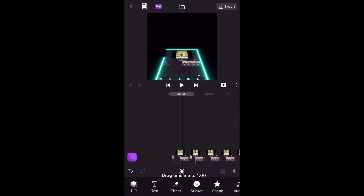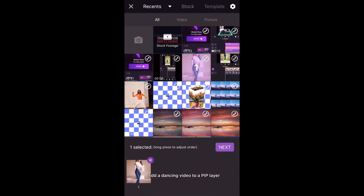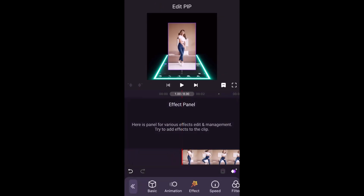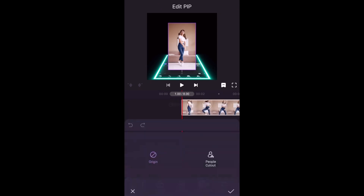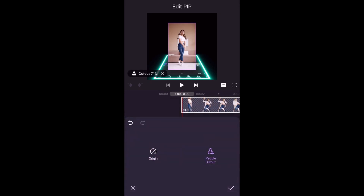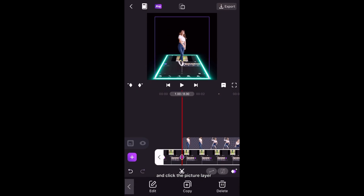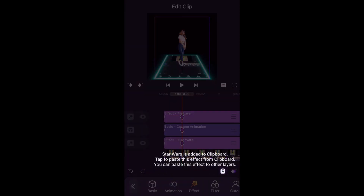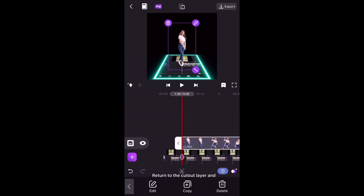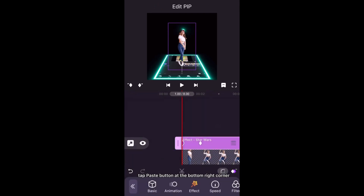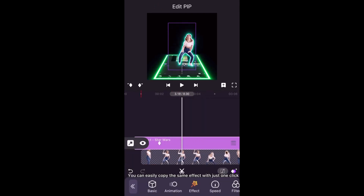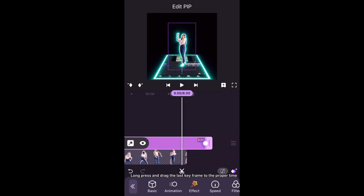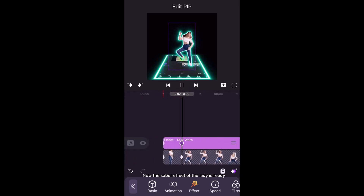Now we have finished the combination of Meta effects: 3D flip and saber. Drag the timeline to 1 second and add a dancing video to a PiP layer. Tap Cutout and choose People Cutout. Go back to the main editing screen and click the picture layer. Choose the saber effect and add it to the clipboard. Return to the cutout layer and tap the Paste button at the bottom right corner — you can easily copy the same effect with just one click. Long press and drag the last keyframe to the proper time and adjust the duration of the saber layer.